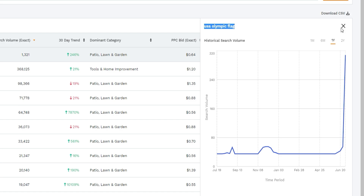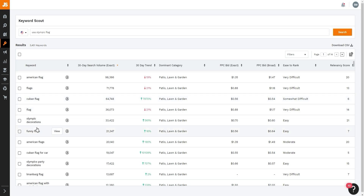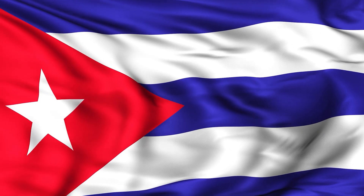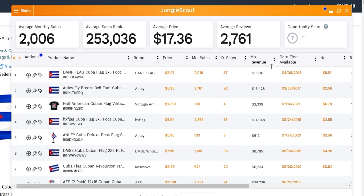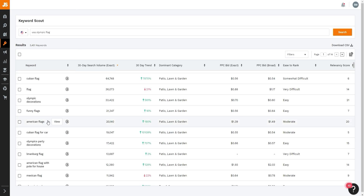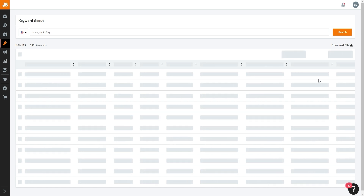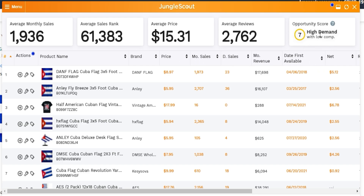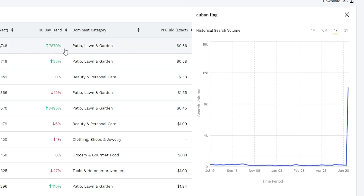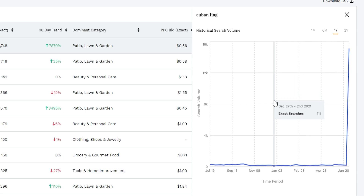The trend chart shows historical search volume — not every year has Olympics, so searches for 'USA Olympic flag' will fluctuate. I also found the keyword 'Cuban flag' in the results, which could open up another niche — selling multiple country flags. The Cuban flag trend has gone up 7,000 percent, likely because of the Olympics. Searching 'Cuban flag for car' shows a more moderate, easier-to-rank keyword, so you want relevant, easy-to-rank keywords.